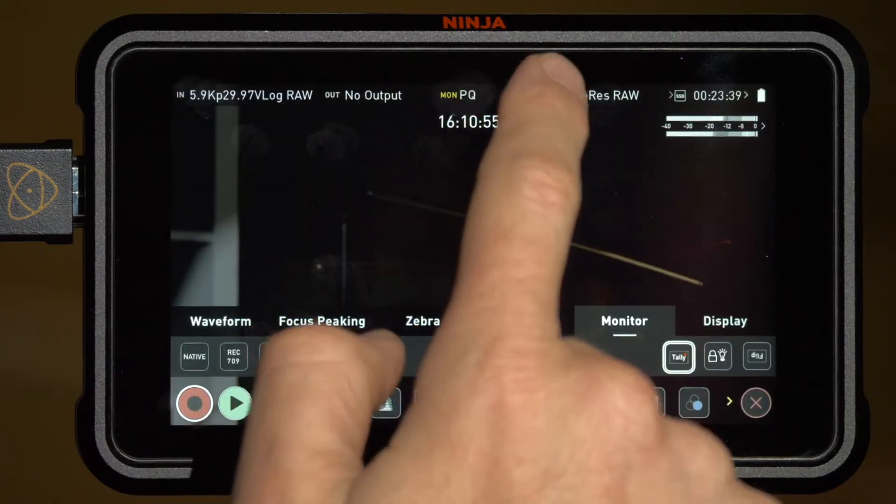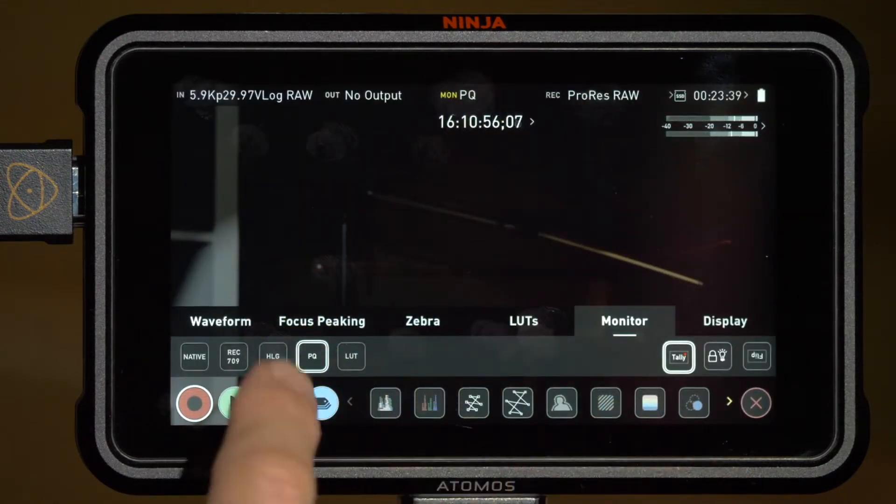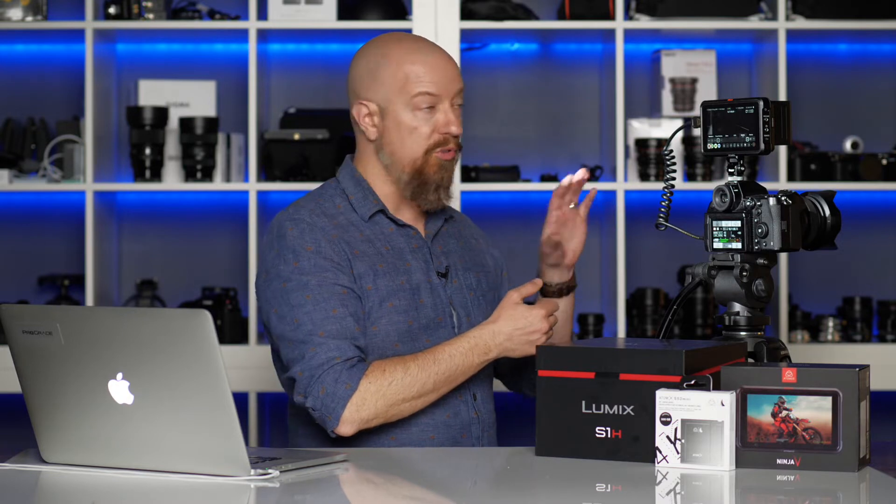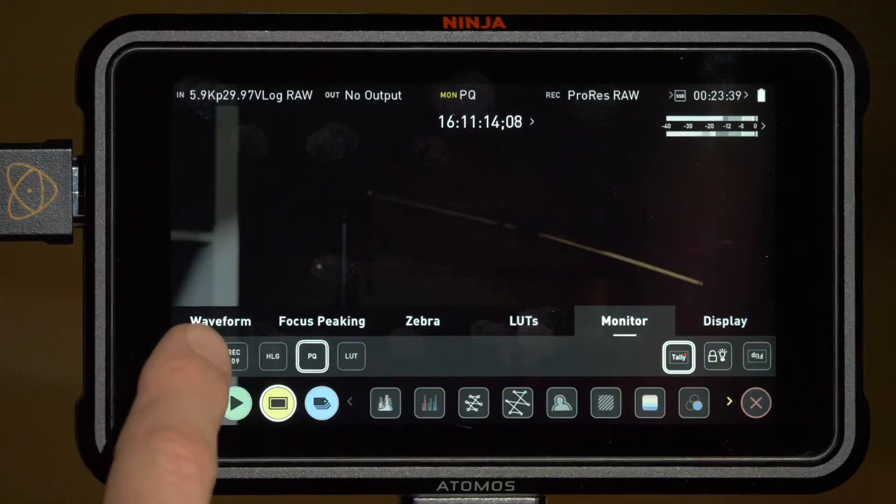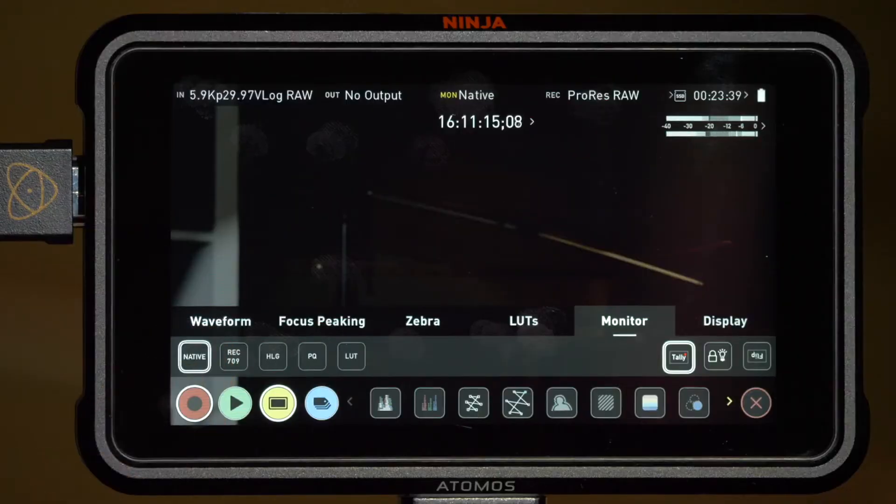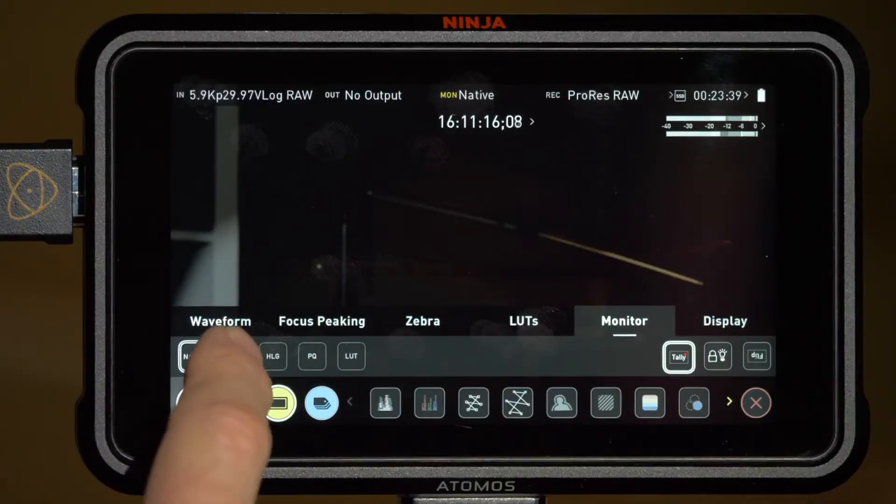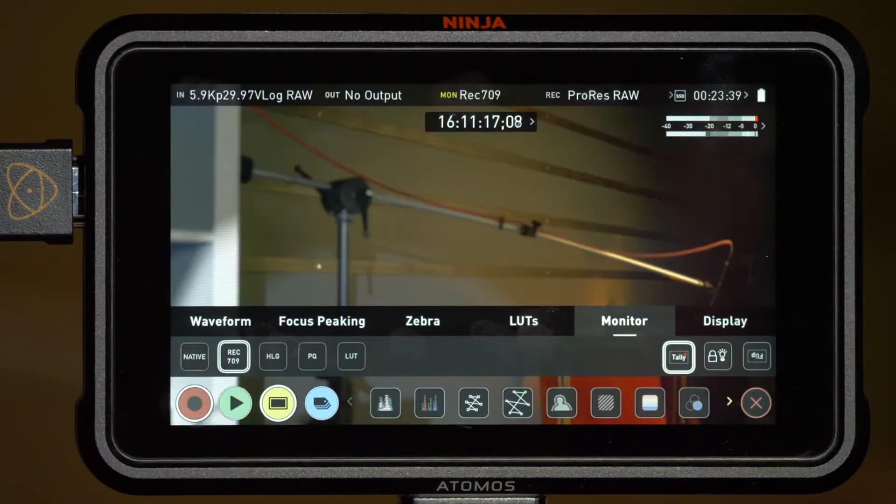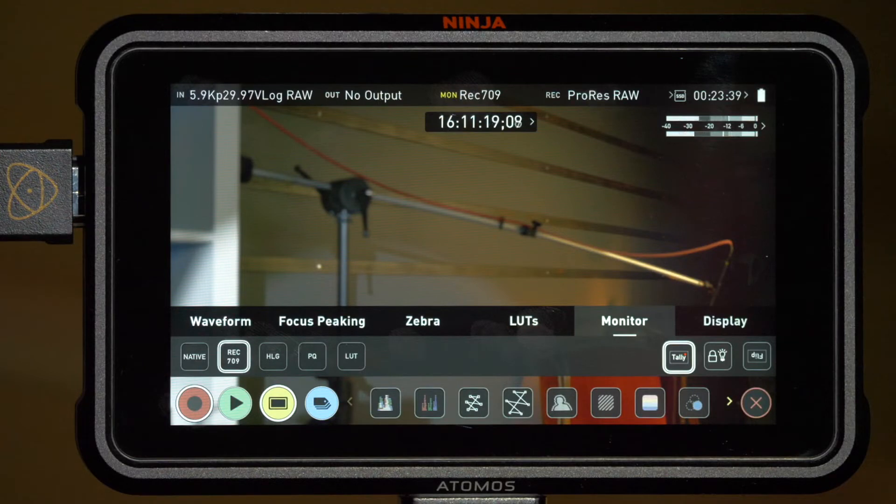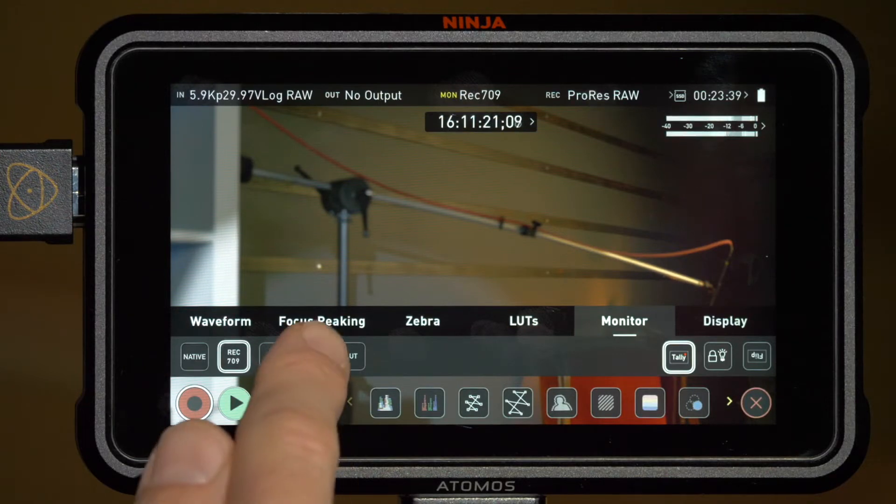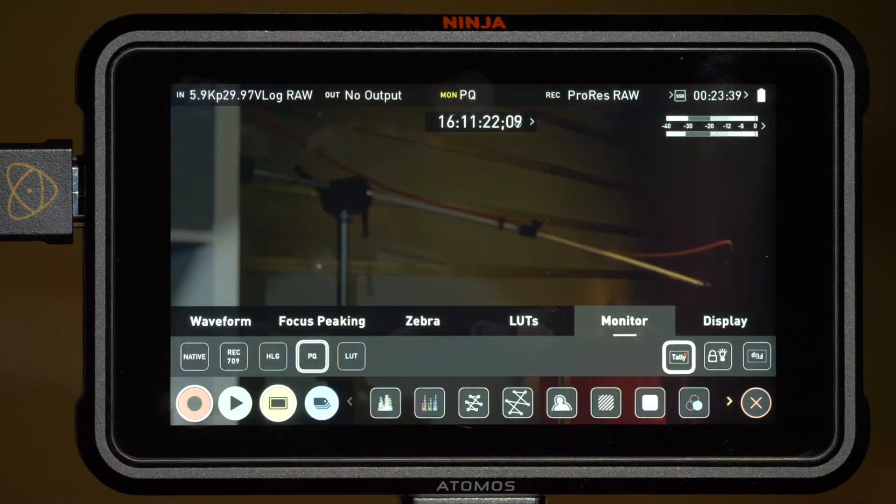At the top you have your monitor settings. It's currently set to PQ or perceptual quantization. This is the translation format that makes it look on screen like an HDR image. This is a 1000 nits screen so you're able to see your image in all its HDR glory while shooting, as long as it's set to PQ. You can also choose to view the native RAW signal or look at it in Rec.709 if you want to see what it would look like for SDR delivery.